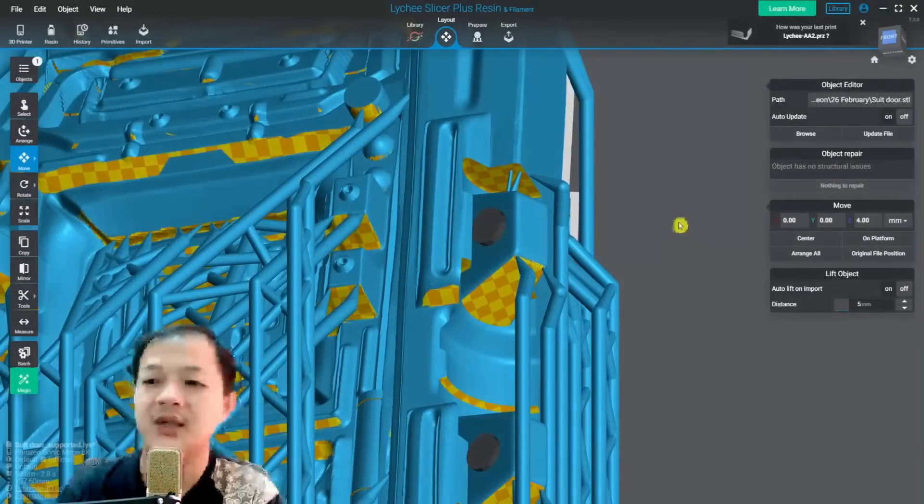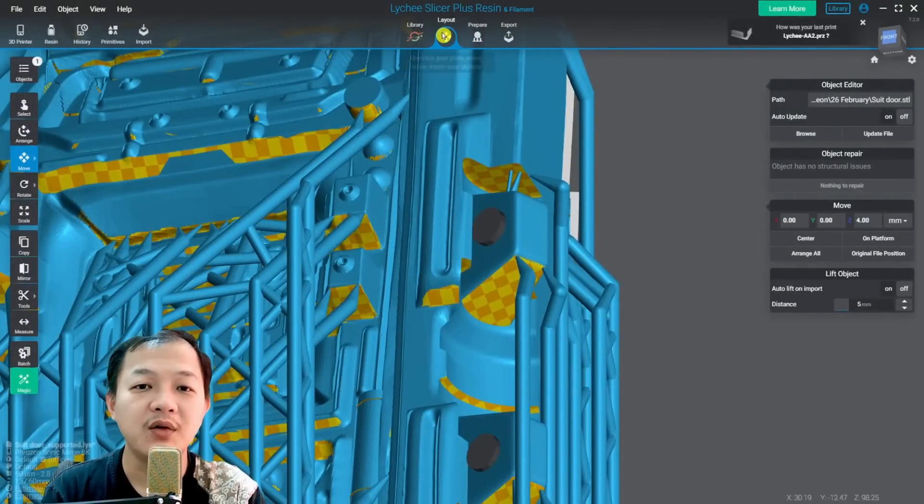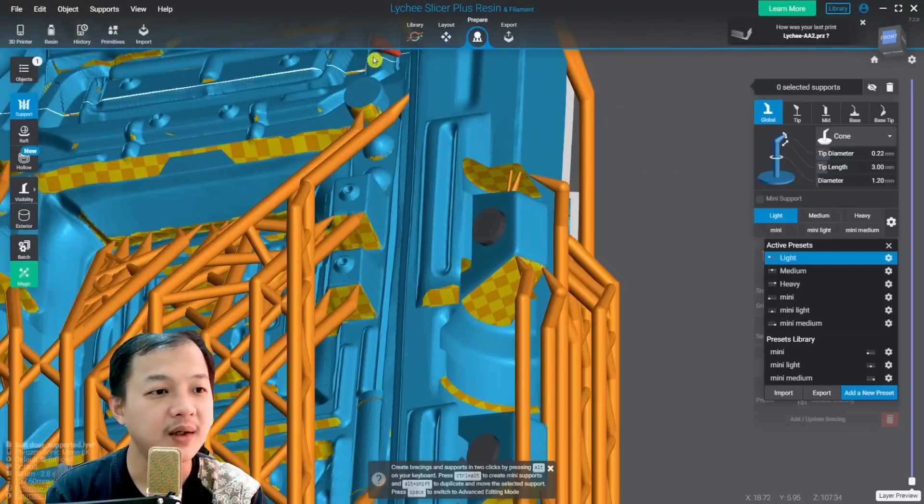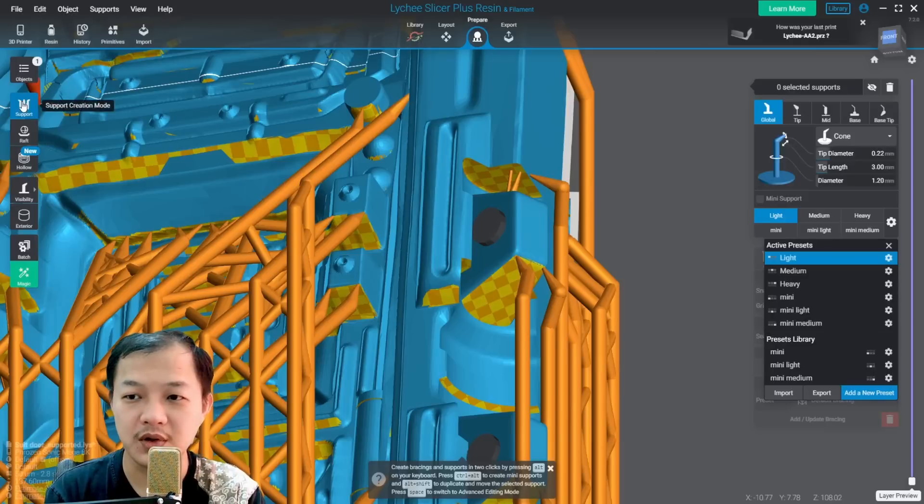Now let us set your support setting. From layout we want to go to the prepare and then make sure it is on support.